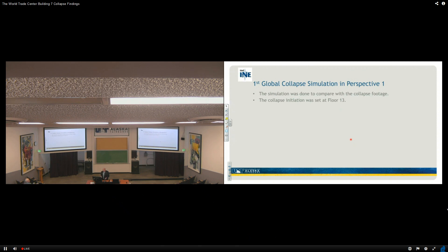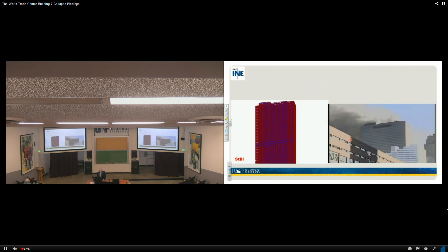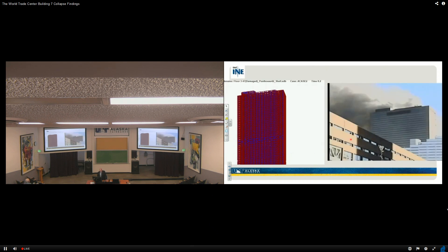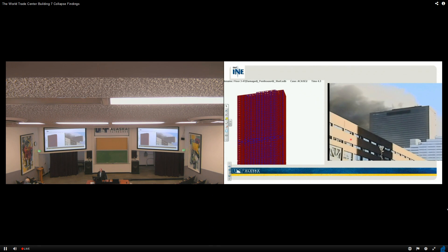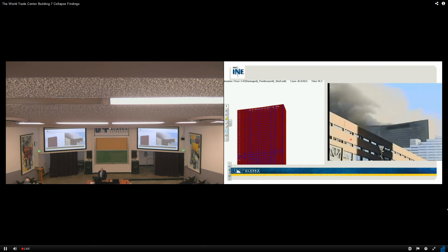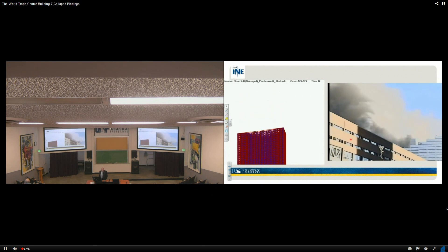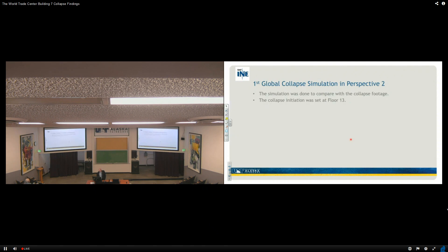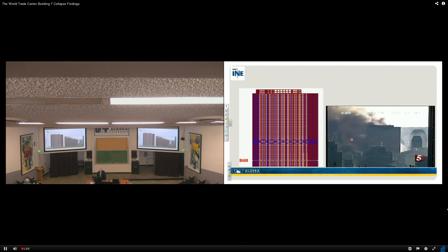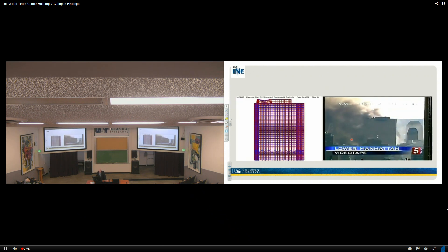So floor 13, we took those out 1.3 seconds later, we took out the exterior, all the exterior columns at that floor. That's what you're about ready to see. This is the still of that. What you see on the left is our simulation. What you see on the right is... we're going to look at it from a little bit different direction. The simulation was done to compare with the collapse footage, and this again was set at floor 13. So here it is.